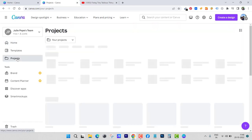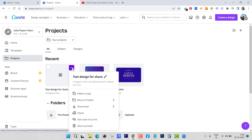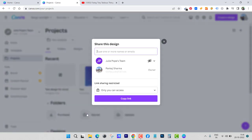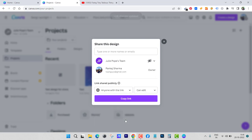Now let's go back to home. If you go to Projects, you can see the design you recently created. What you can do is click on the three dots next to it, and from there click on 'Share.'